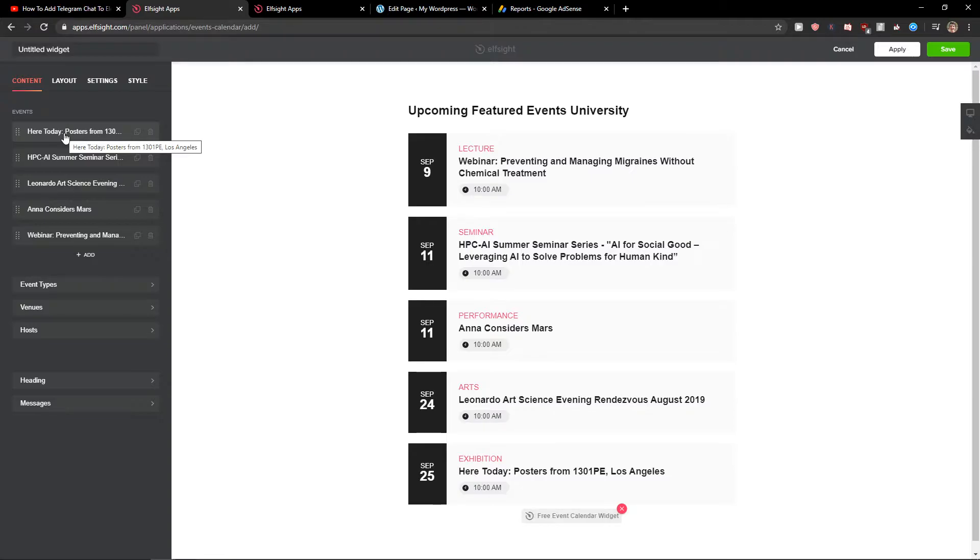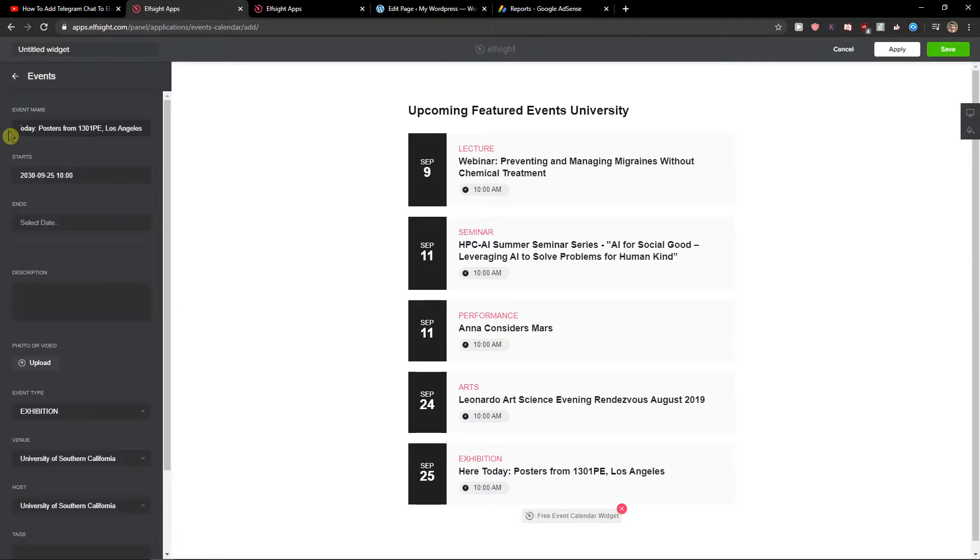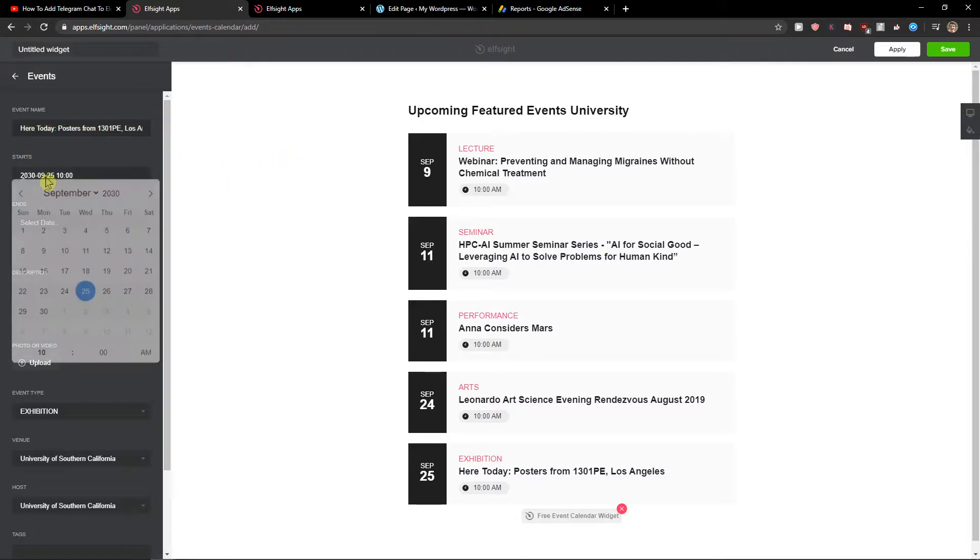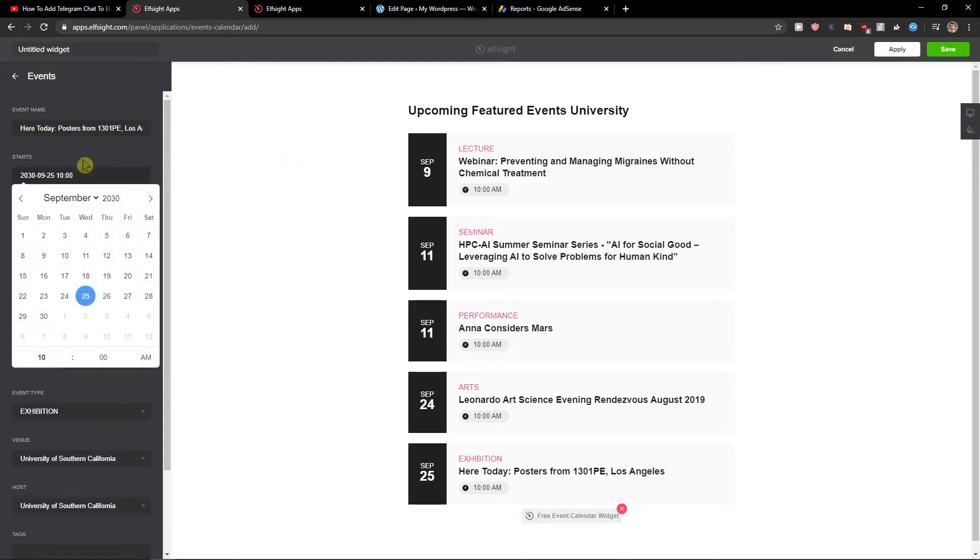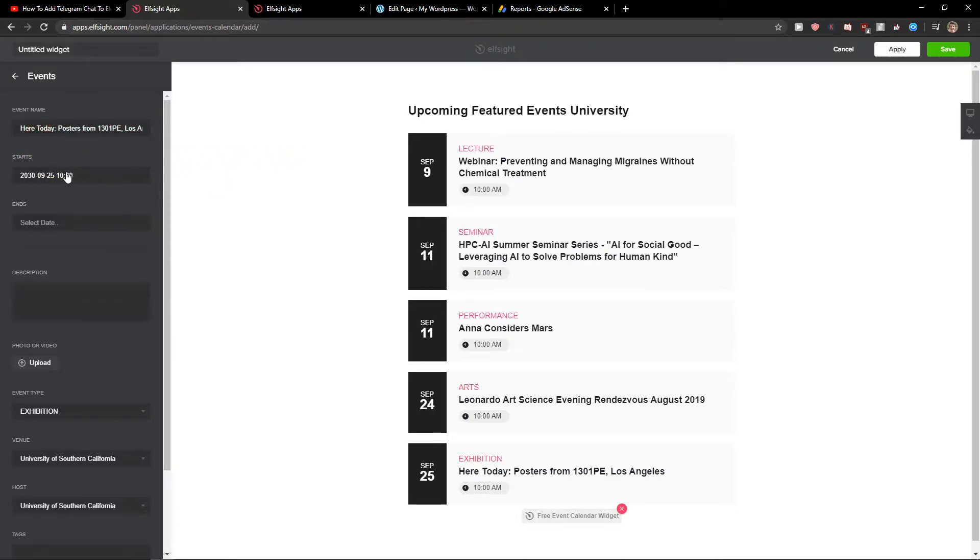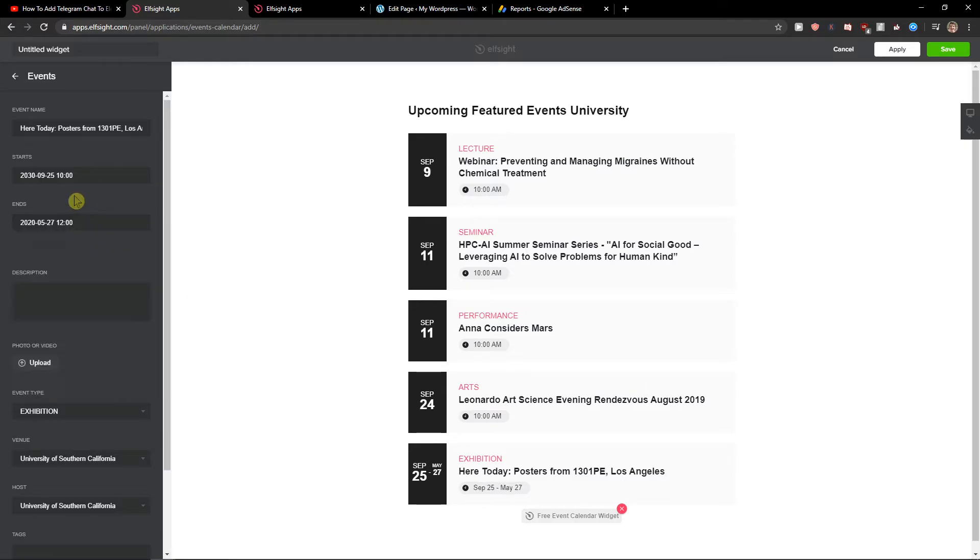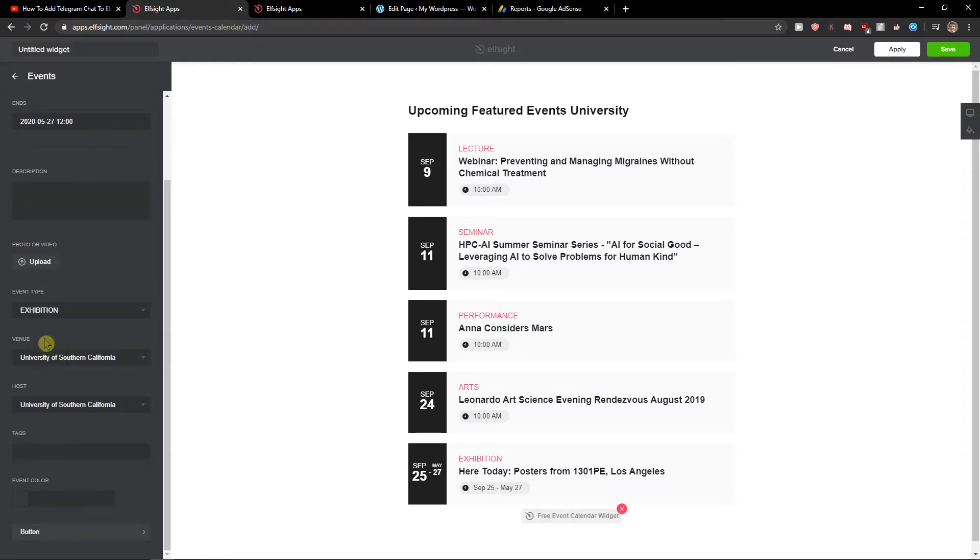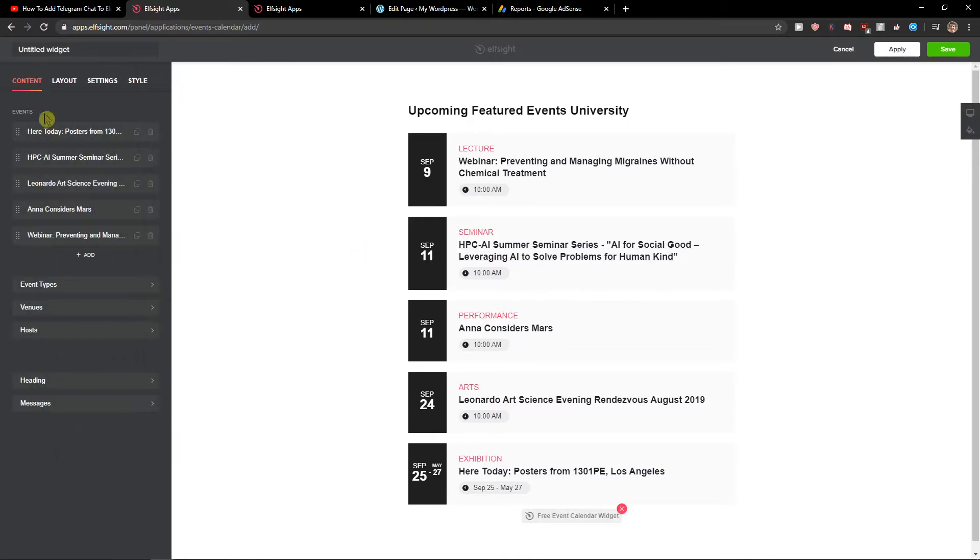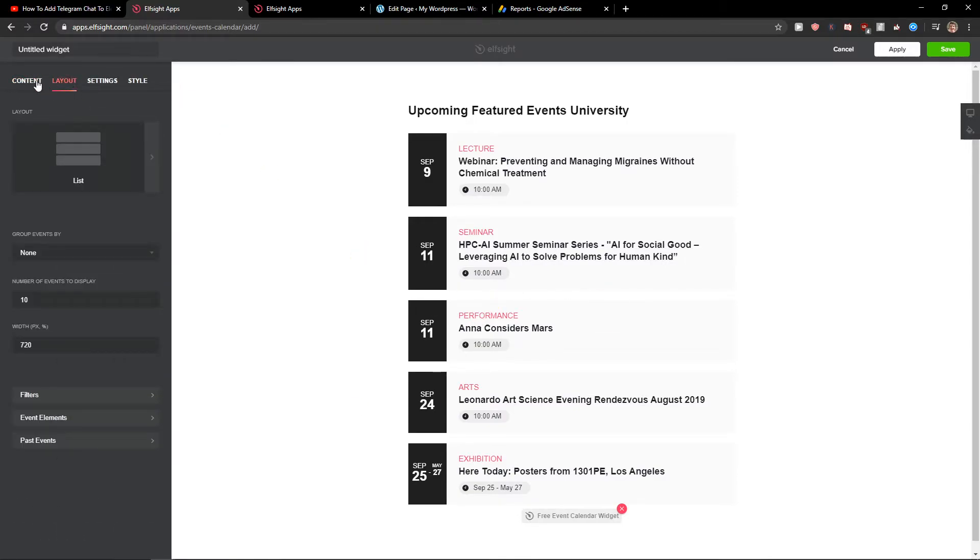Now you're going to see events here. Event name, when it starts, when it ends, you can choose it. And also you're going to have event type and host. And you can edit everything.